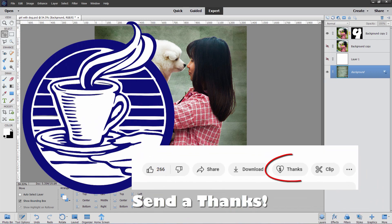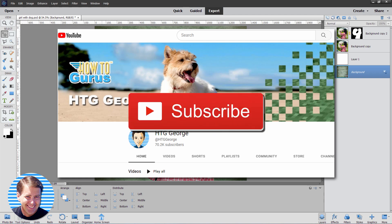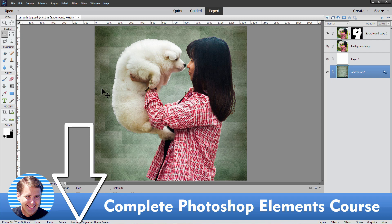If you found this video useful, maybe click that thanks button in the bottom right-hand corner — that really helps keep my channel going on YouTube. Also check out my channel for hundreds more Photoshop Elements videos, and make sure you subscribe. If you want to really learn how to use Photoshop Elements, take a look at my complete training course which covers everything in the program — you'll find a link for that in the description. See you next time.